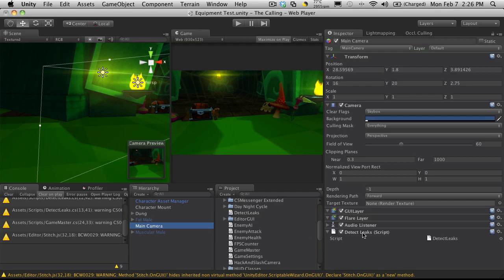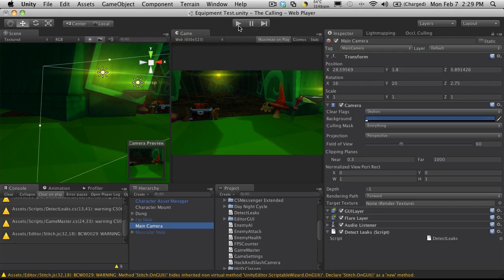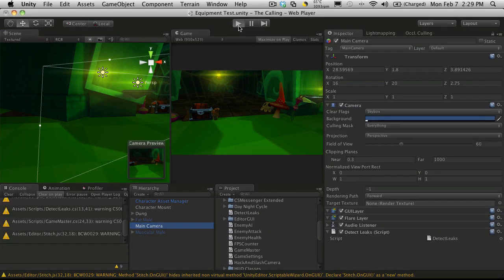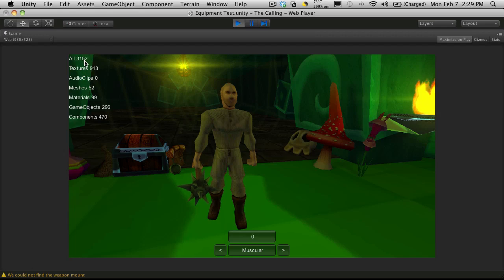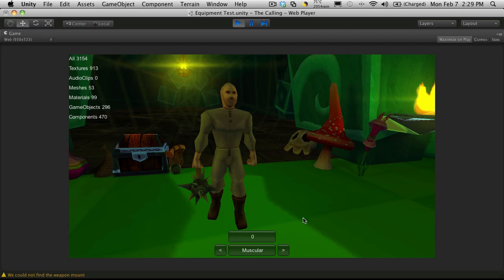I'm going to go back into Unity and I'll show you how I have it set up. I've gone ahead and just dragged it onto the main camera. And when you start it up you'll get this display at the side. I've gone to full screen just so I can see it a bit better. And it tells me how many of everything I have. And it'll also tell me how many textures I have, audio clips, meshes, materials, game objects and components.